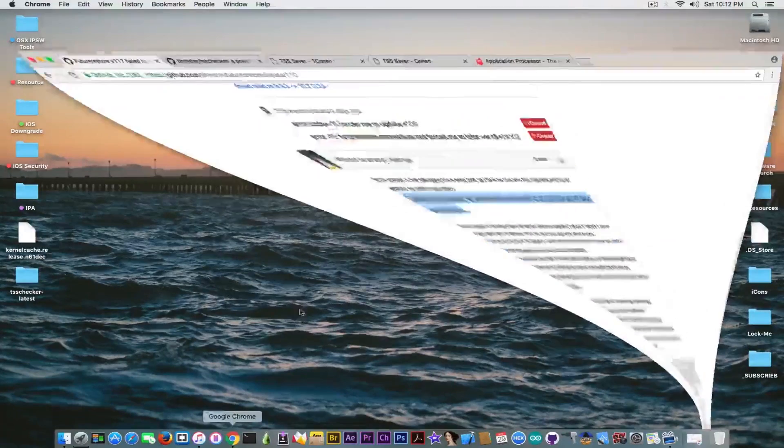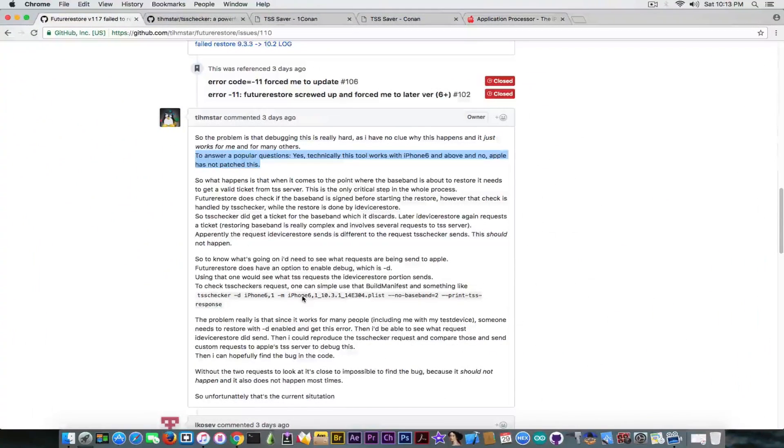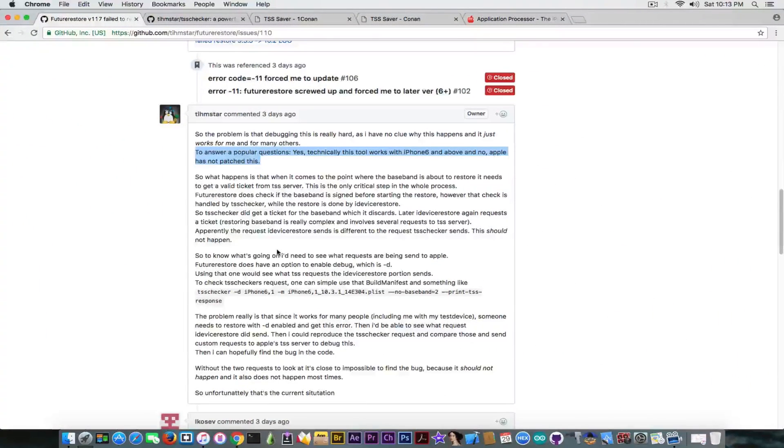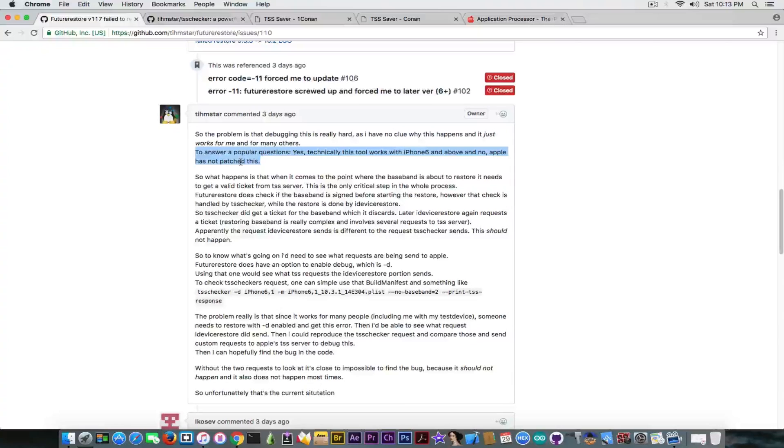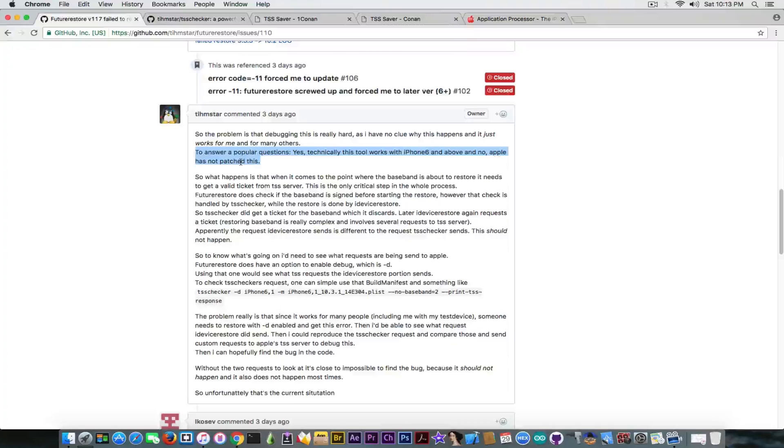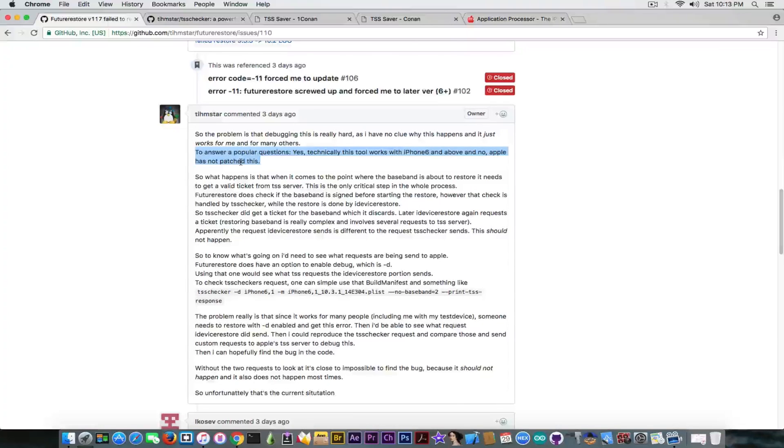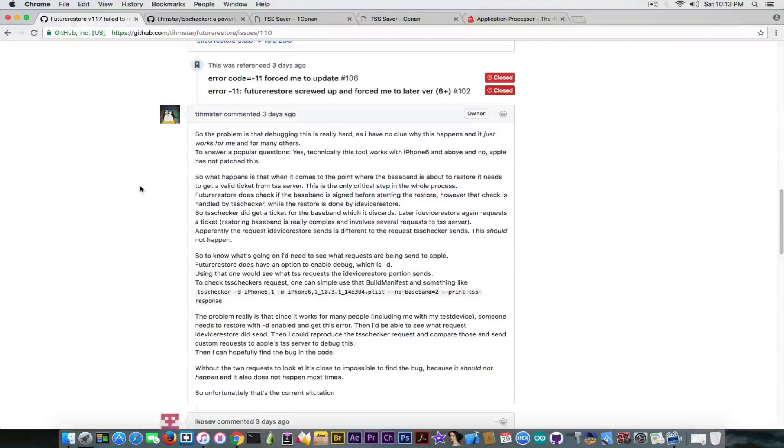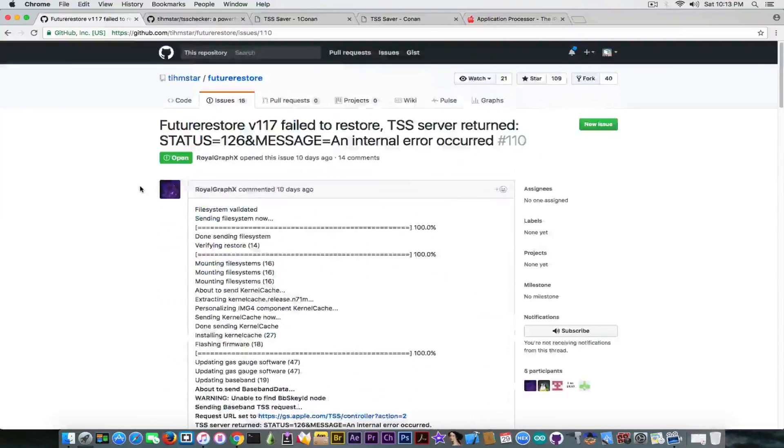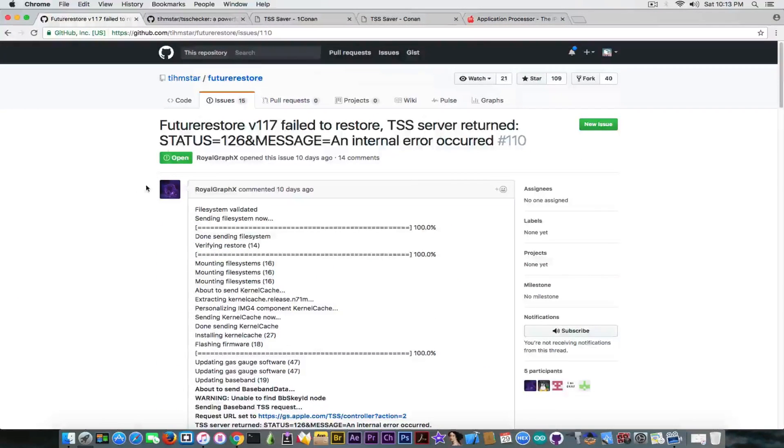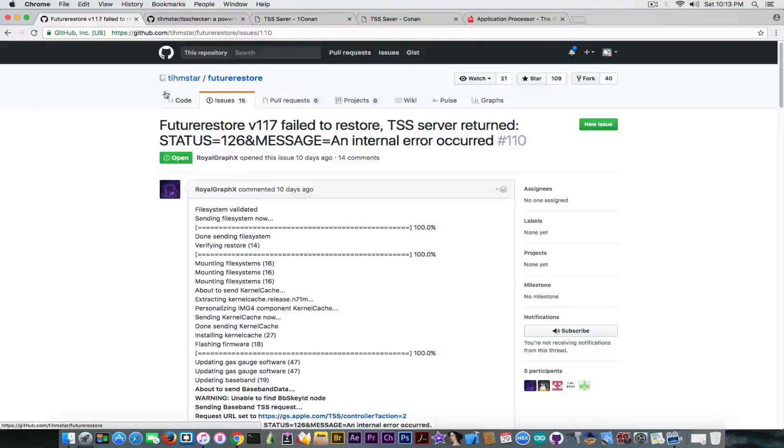Now something that Tihmstar has actually said is pretty much what drove me to actually make this video. He says in here to answer a popular question, yes technically the tool works with iPhone 6 and above and no Apple has not patched this and therefore there is still hope for Prometheus restore. And therefore there is no limitation to only iPhone 5s as some of you told me in the comment section. So here is the confirmation from Tihmstar today on future restore issues page.